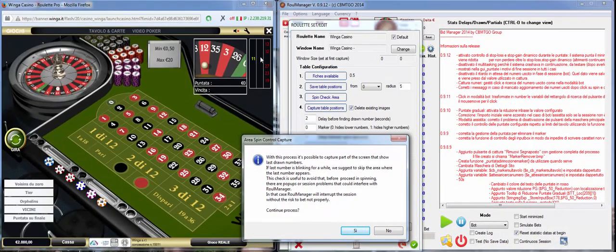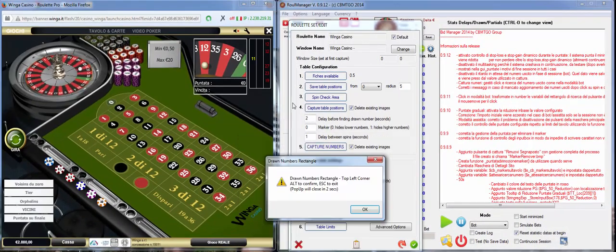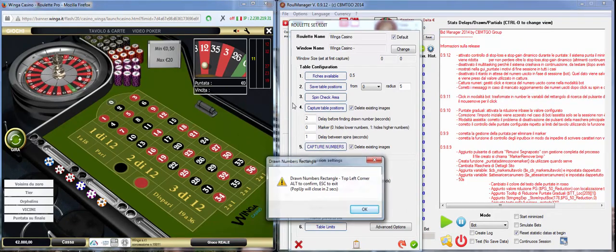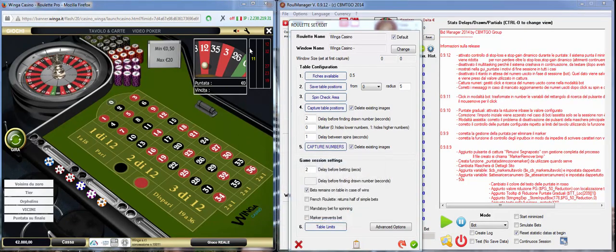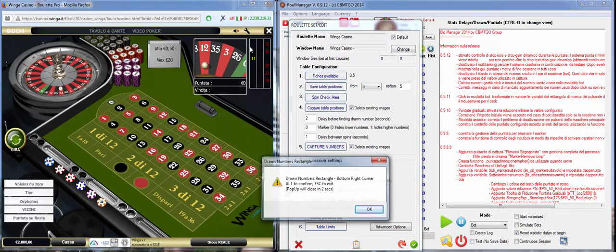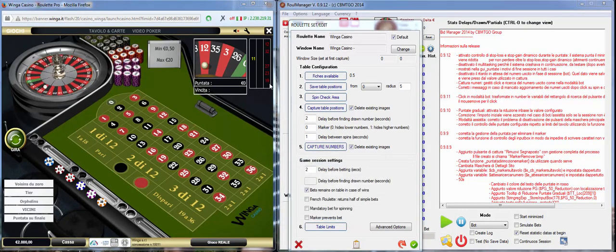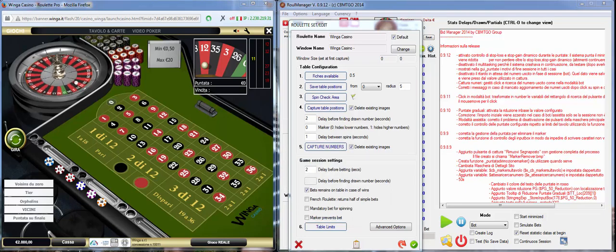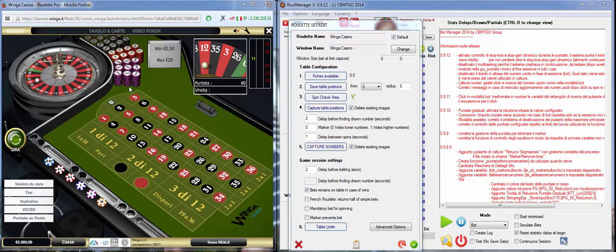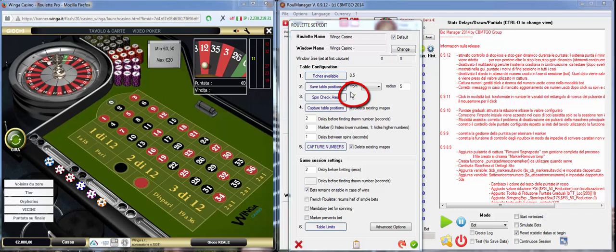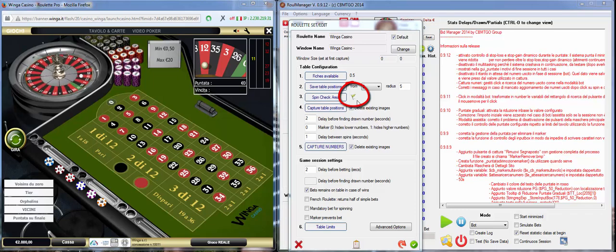If we want to continue the process we just press yes and we select the top left corner and the bottom right corner. Once we got it you will see a flag here that means that the area has been correctly recorded.